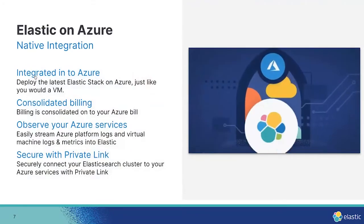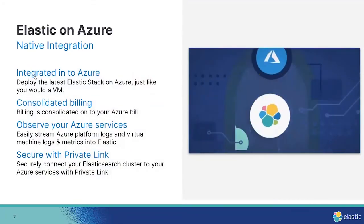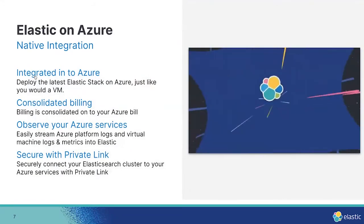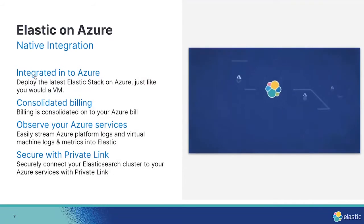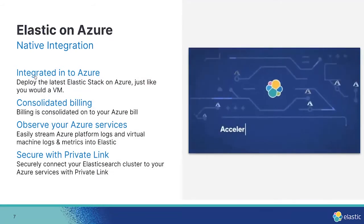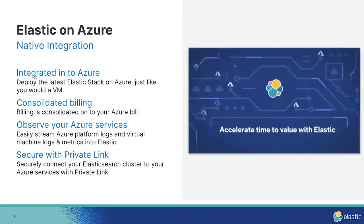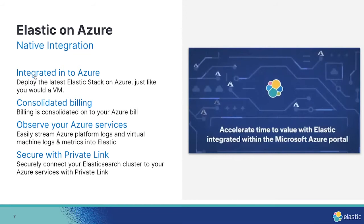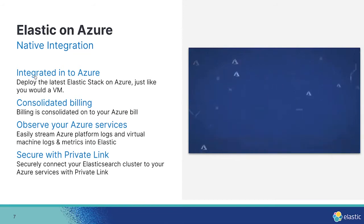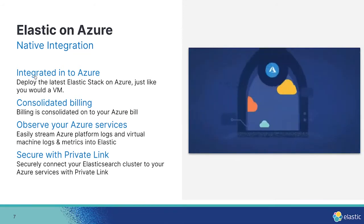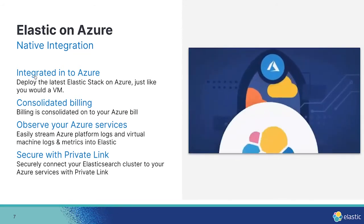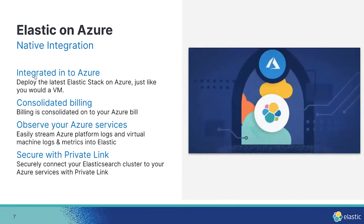So what does native integration mean? Well, Elastic is available in the Azure portal as a native resource. That means just as you would search for and create virtual machine resources, you can do the same with Elastic, all within the Azure portal without ever having to navigate away.